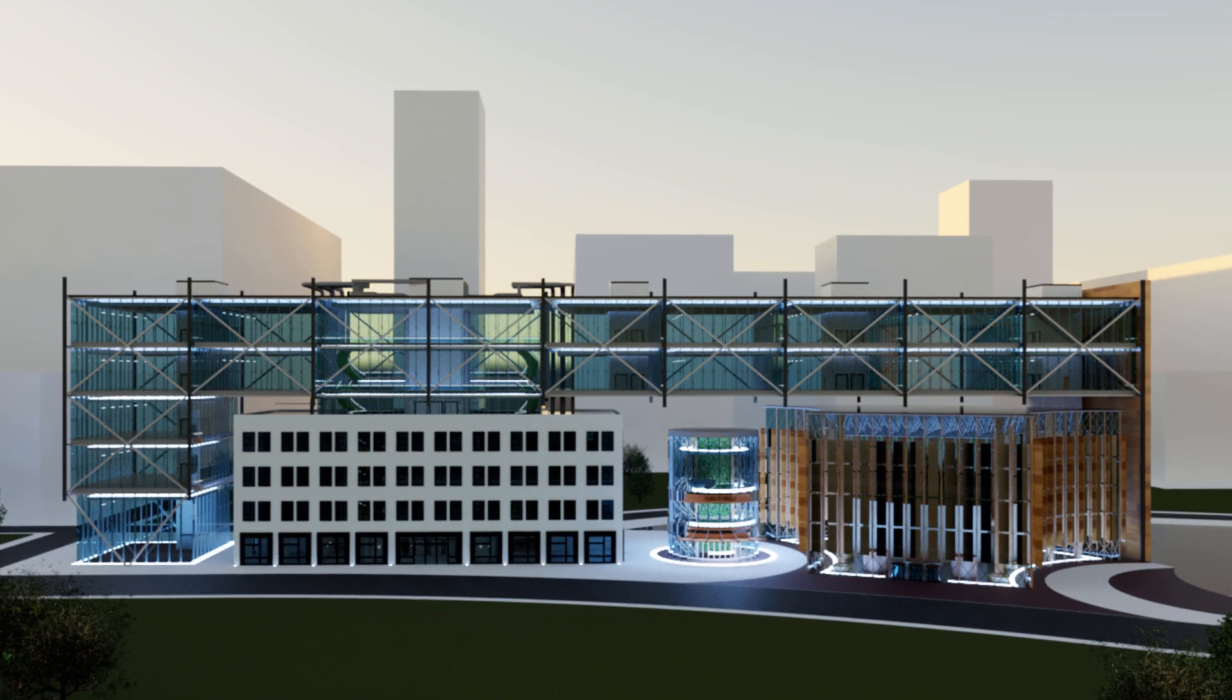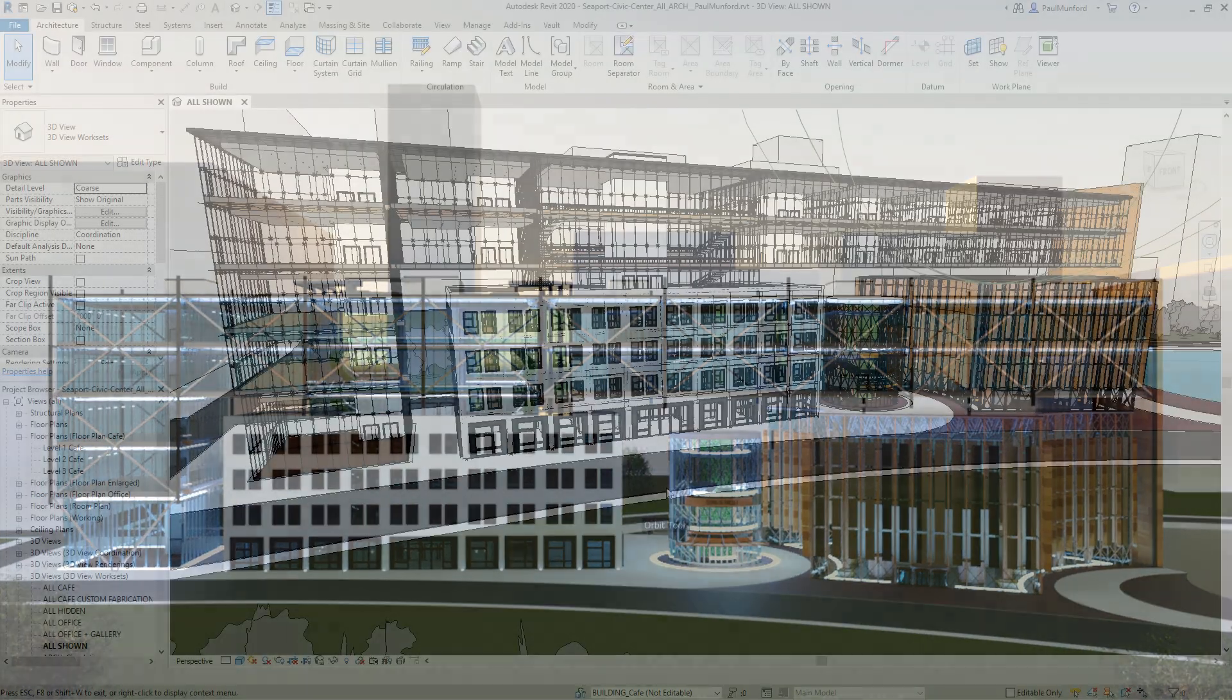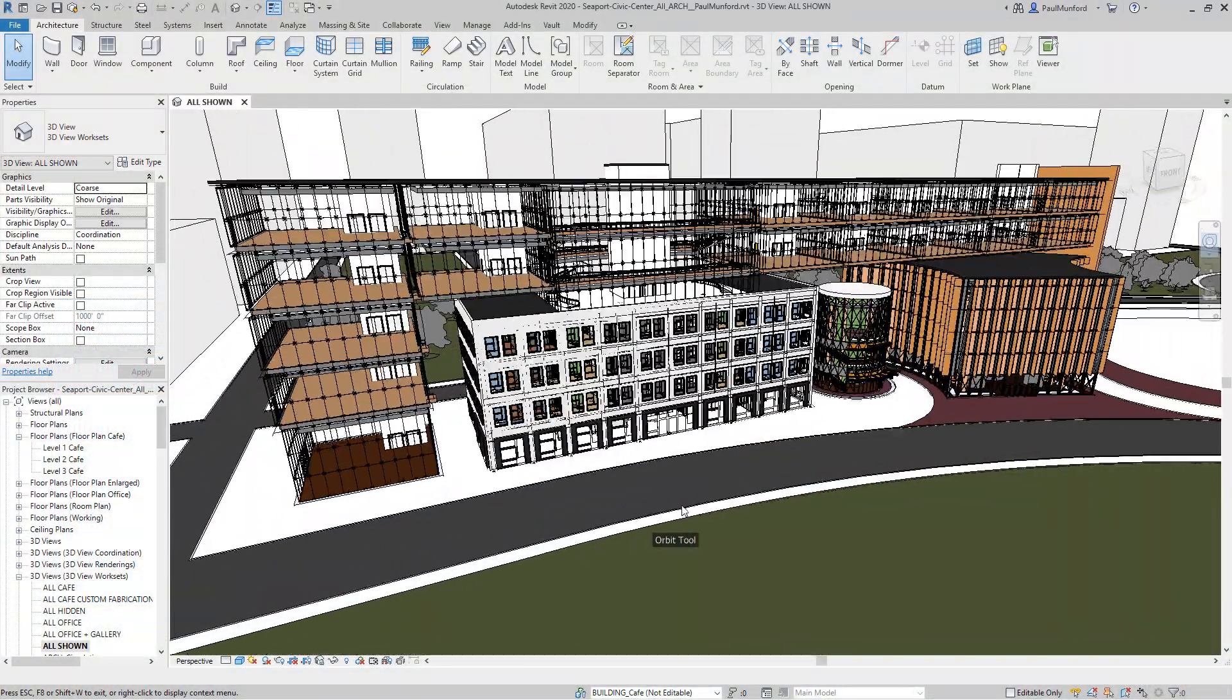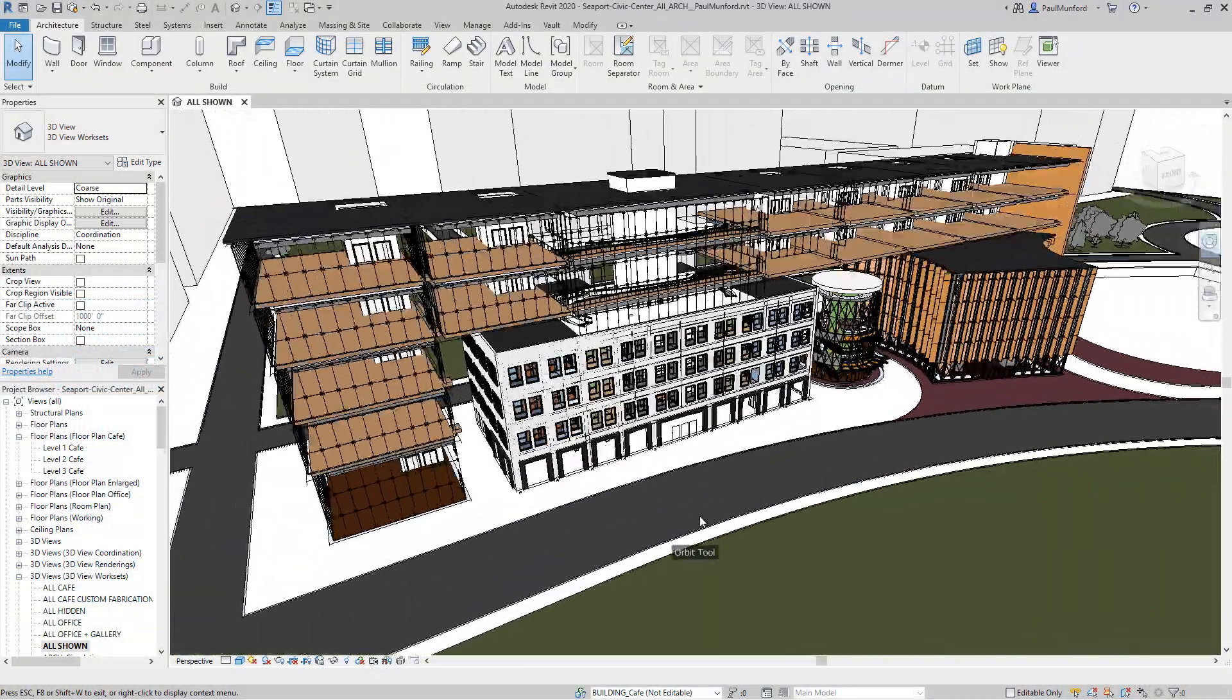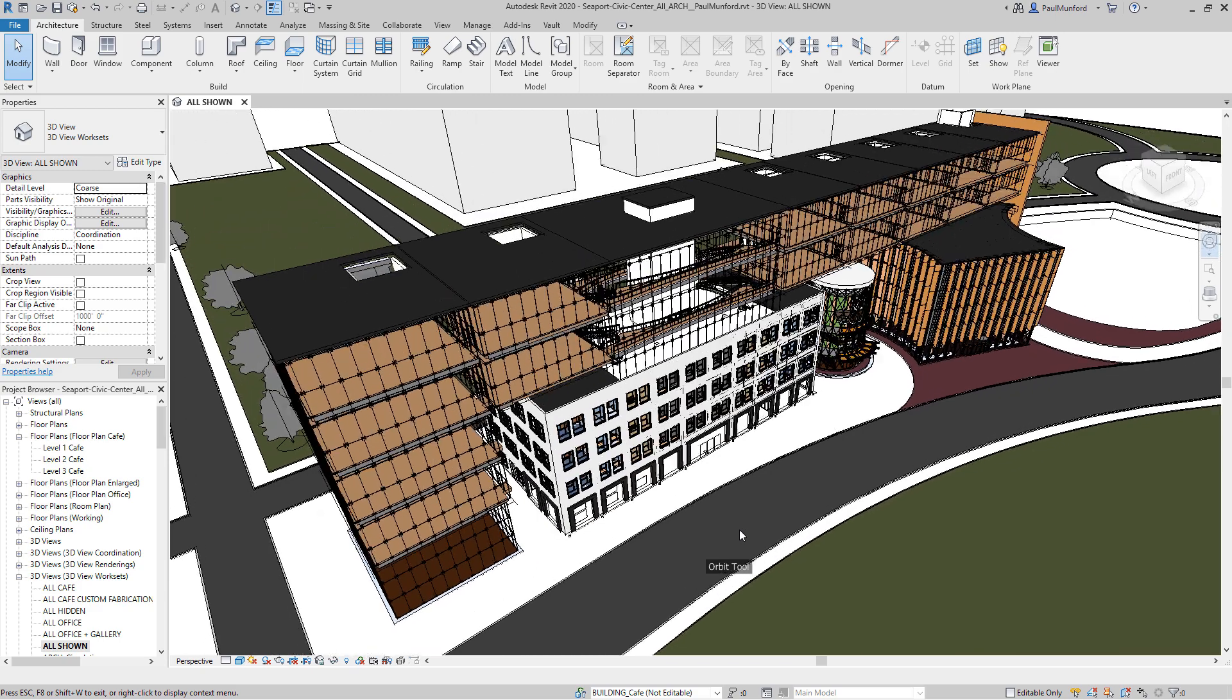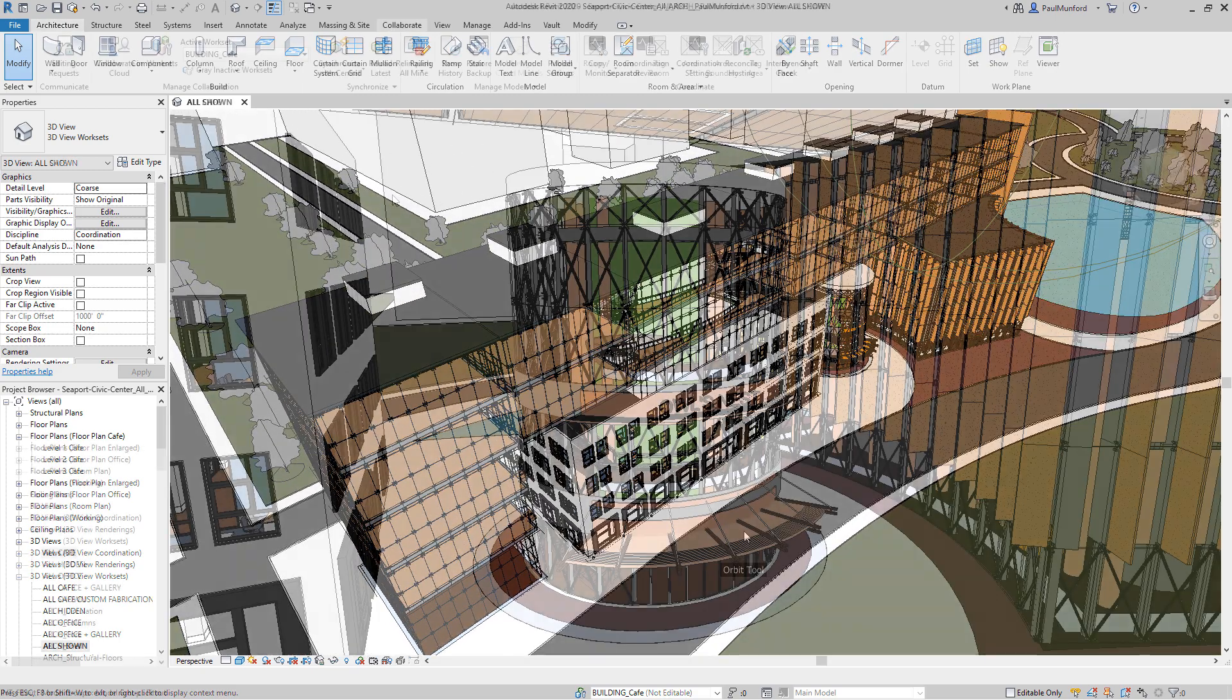In the construction industry, custom fabricators like you want to provide additional value to your company and your customers by getting involved with building information modeling.